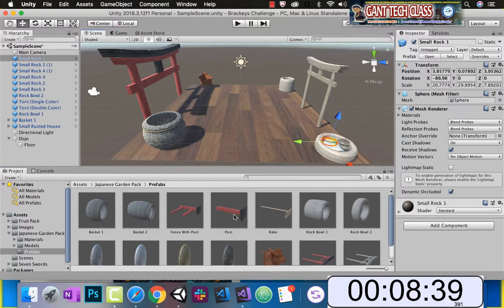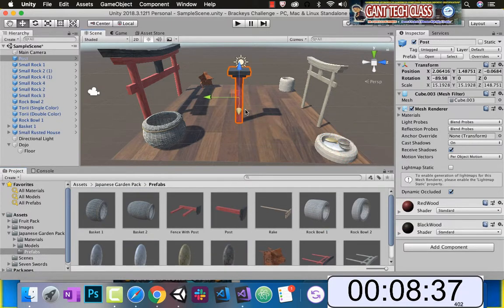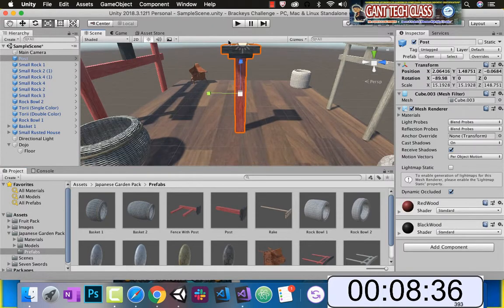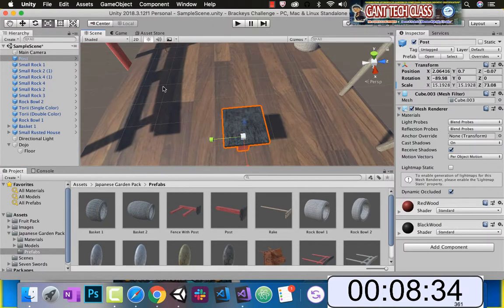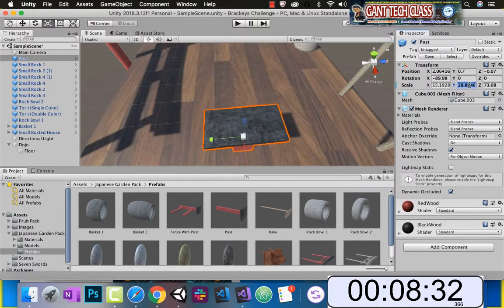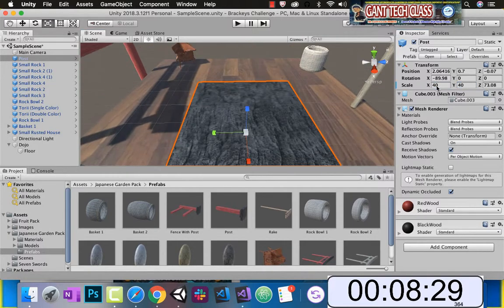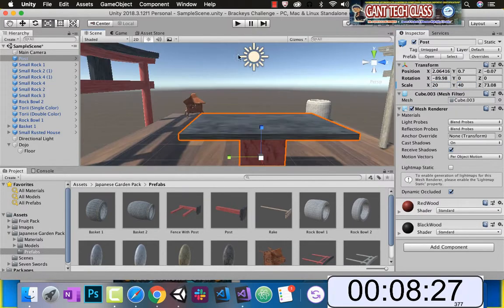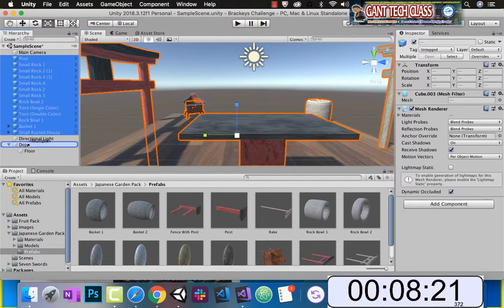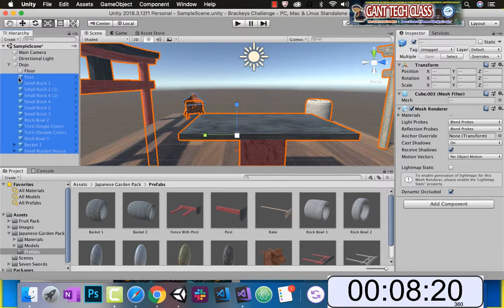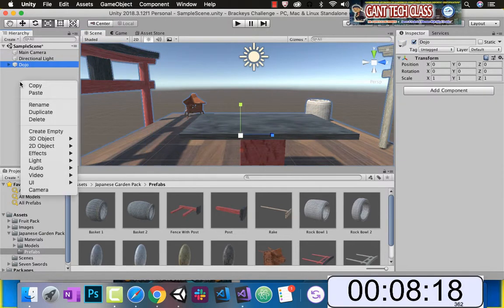We want to make a table, so let's just drag this guy out, scale it — let's make it 40 by 40, 40 by 20. Later on, if we have time, we will add a bunch of other things. Let's grab all this stuff and put it inside of our dojo. Now for our fruit.